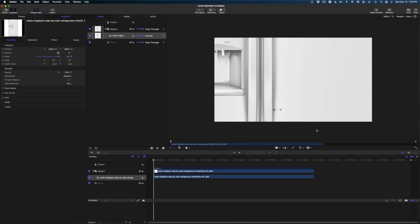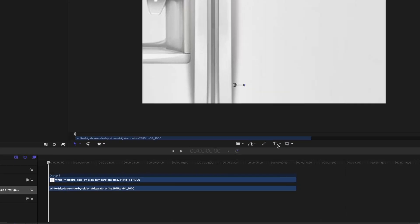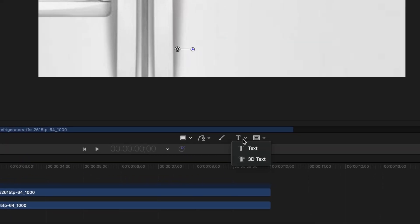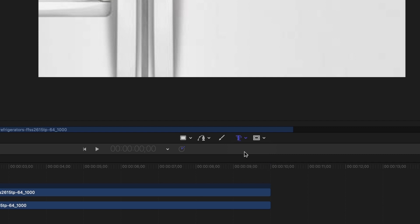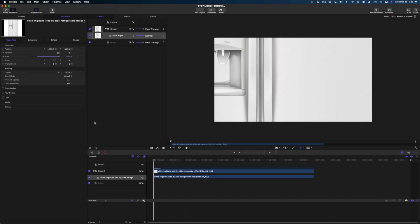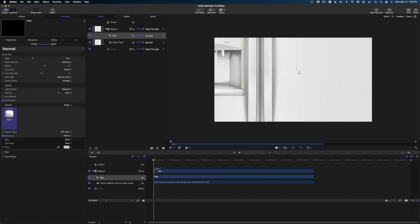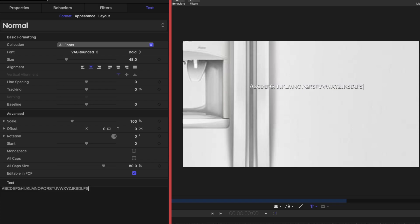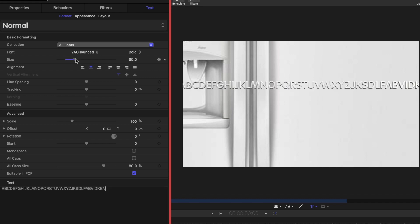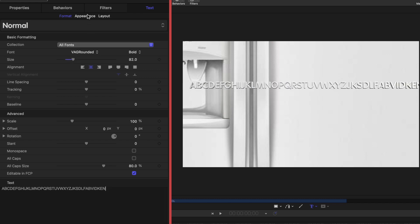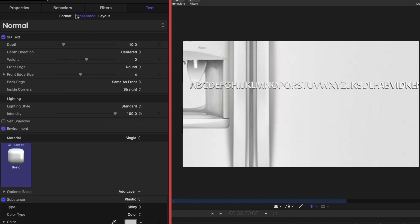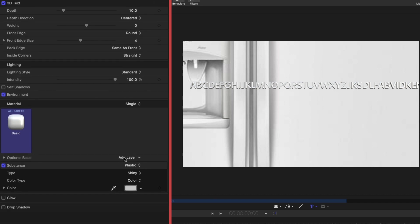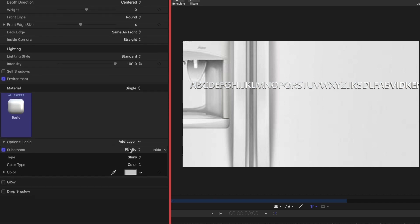So the first thing we're going to do is add text. We're going to take the drop down menu on this text tool and we're going to select 3D text. And I am just going to type out every letter in the alphabet. Let's add some extra letters for good measure. So now that we've got our letters typed out, I'm going to scale them up a little bit. Let's head on over to appearance. I'm going to change the substance from plastic to generic.